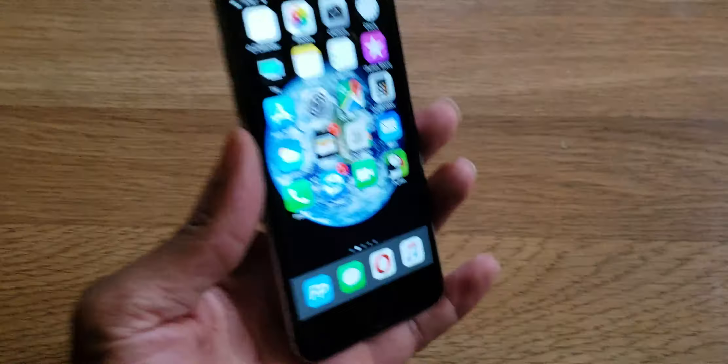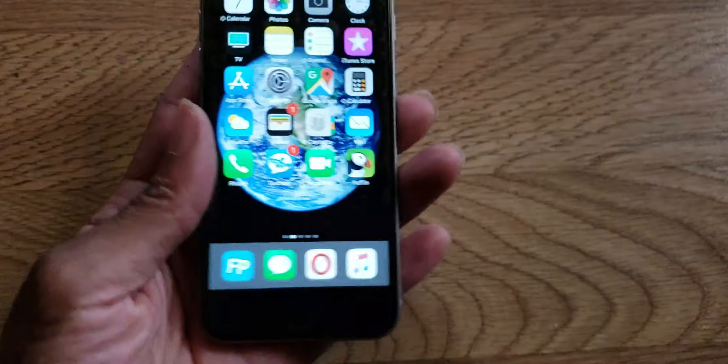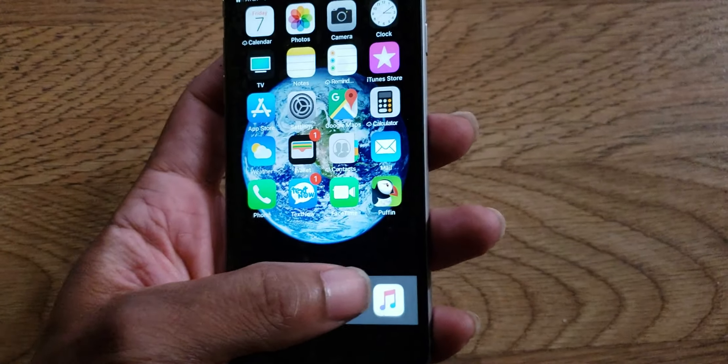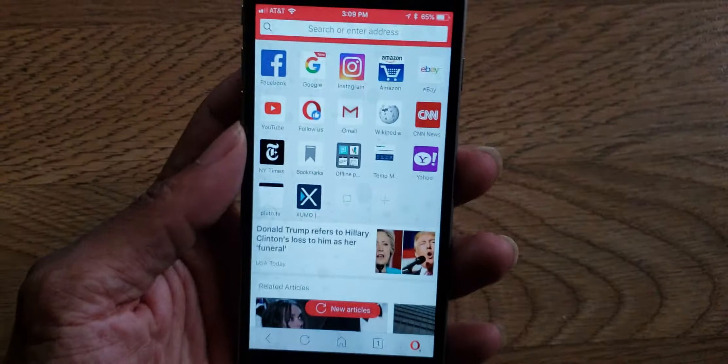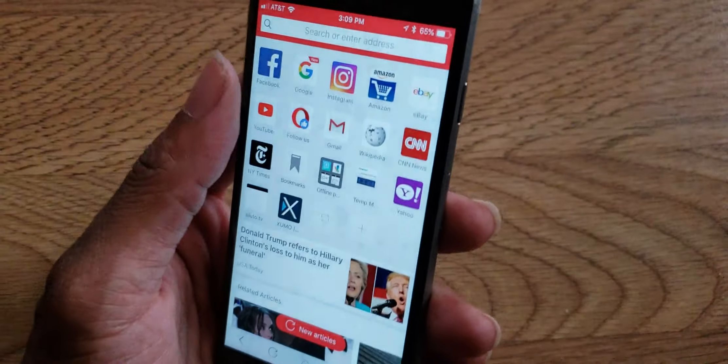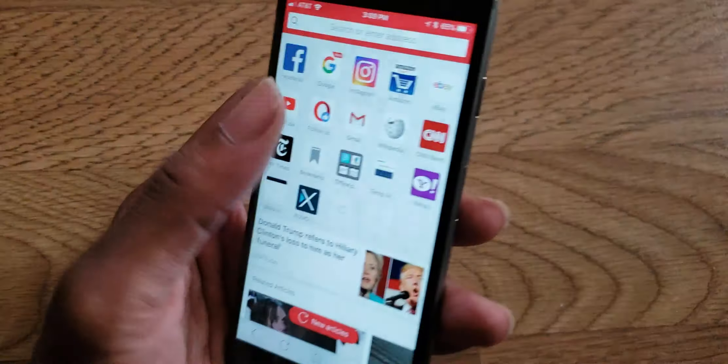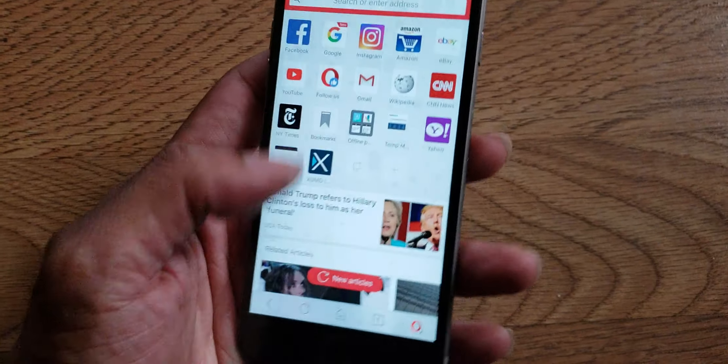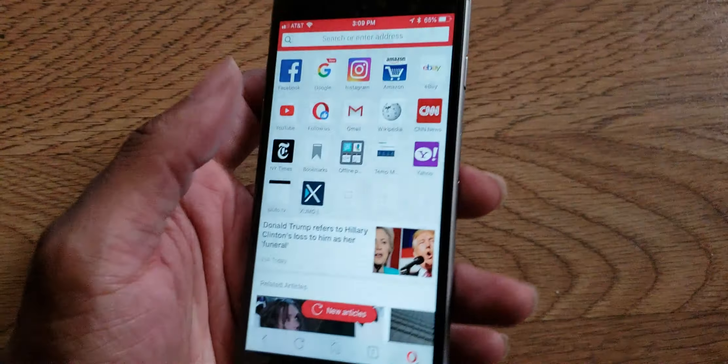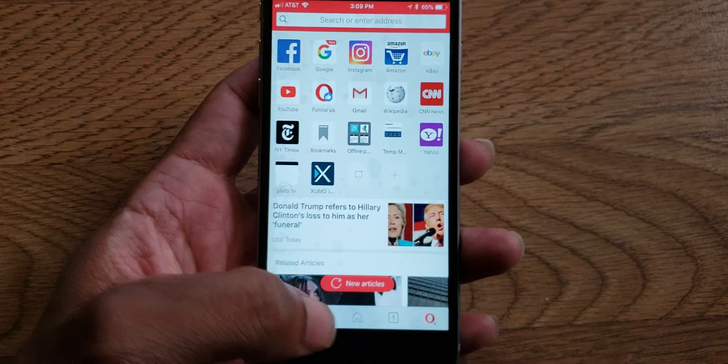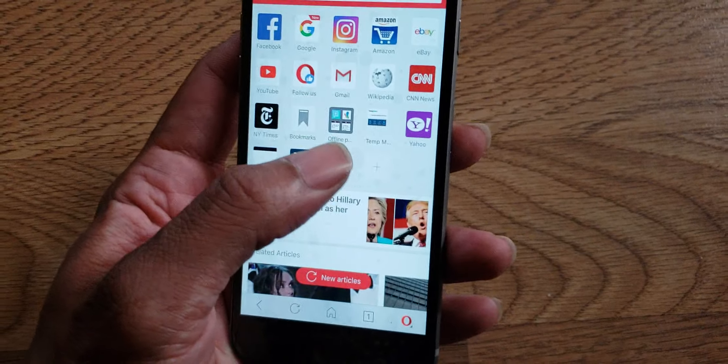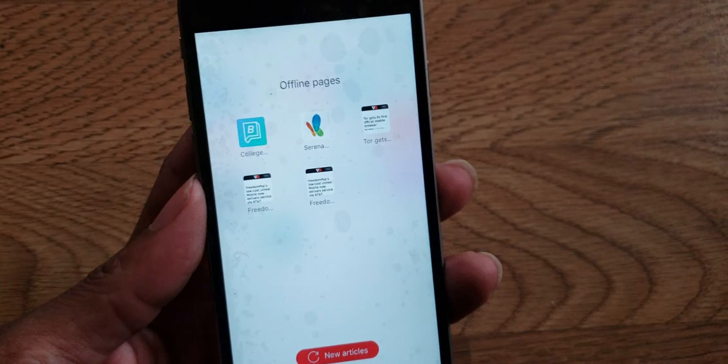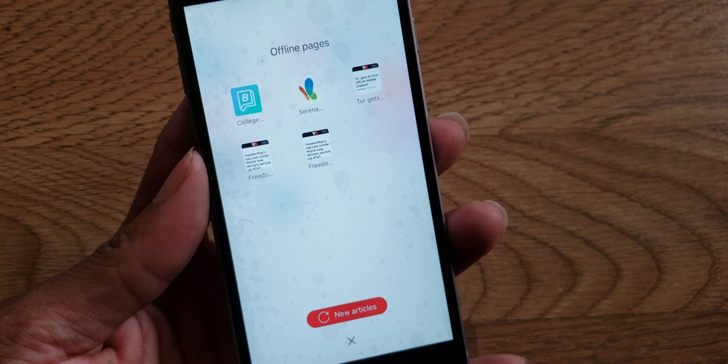So these are some cool applications that will save you data, battery, and most of all money for those of you on a budget plan like FreedomPop or like I said, TextNow, Twigby, things of that sort.